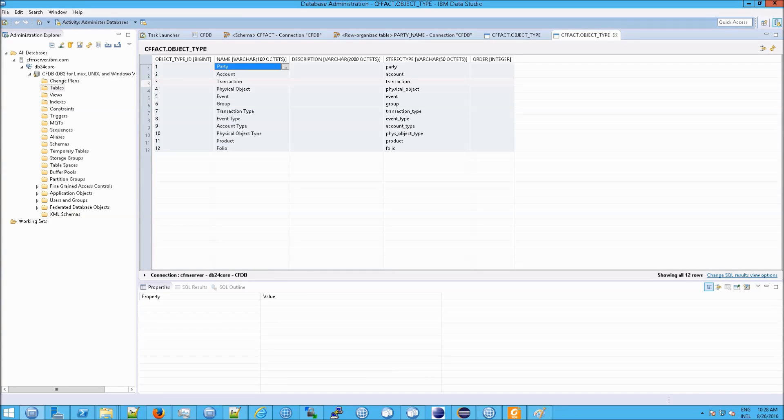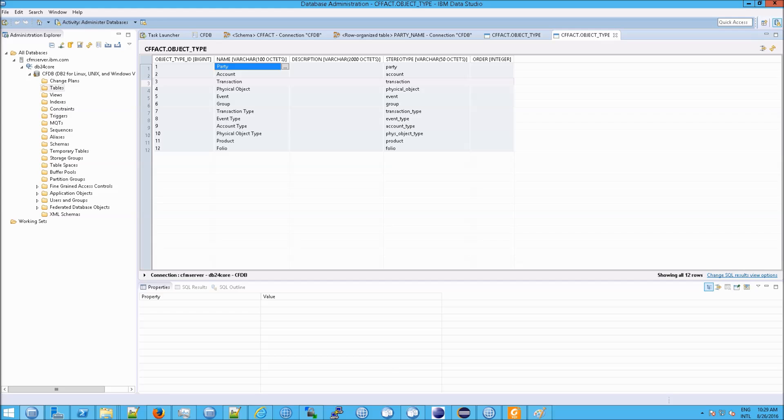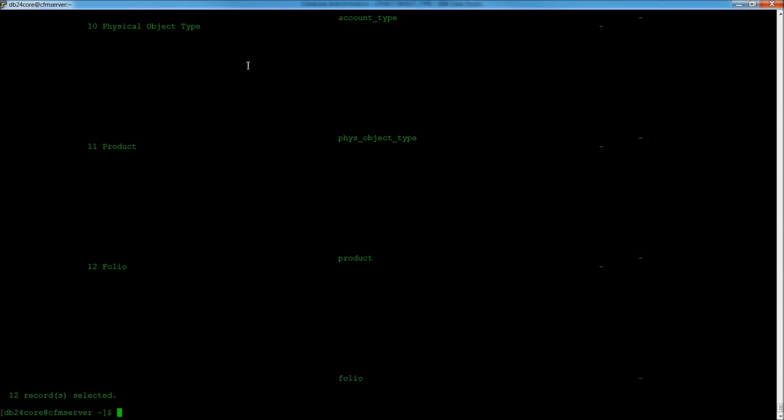Knowing that, you can do a lot of interesting things about understanding the database schema from looking at this list. Let's take an example with party. So, I'm going to, back to our command prompt, I'm going to clean off the screen with the control L.